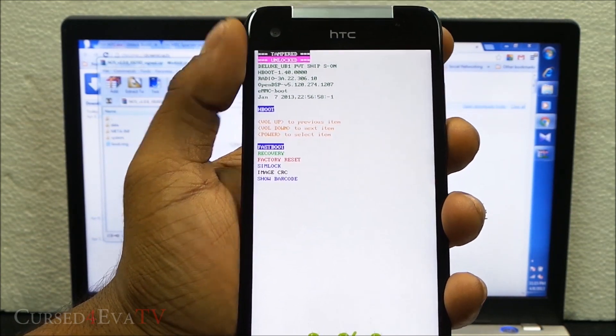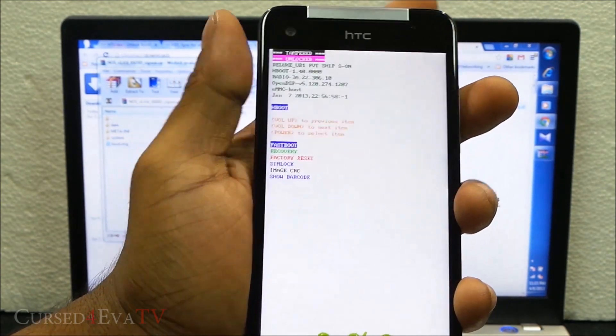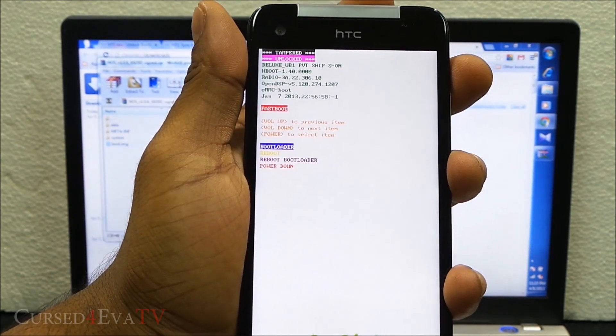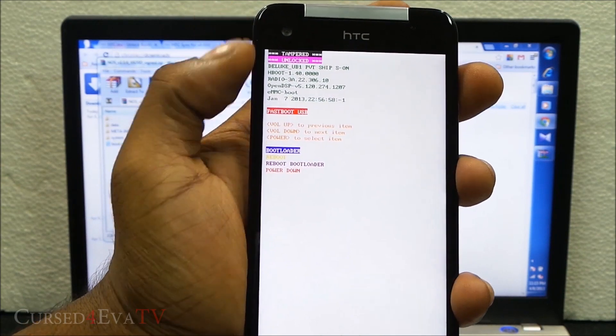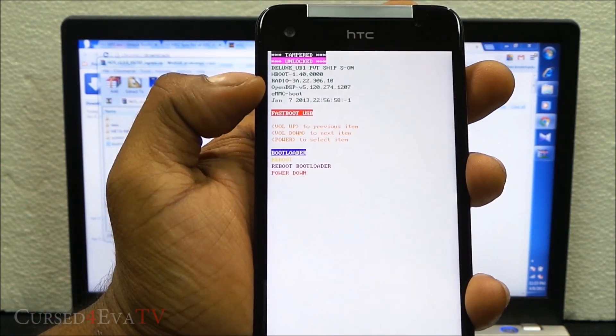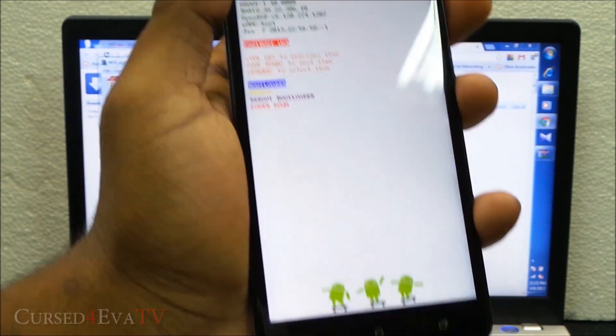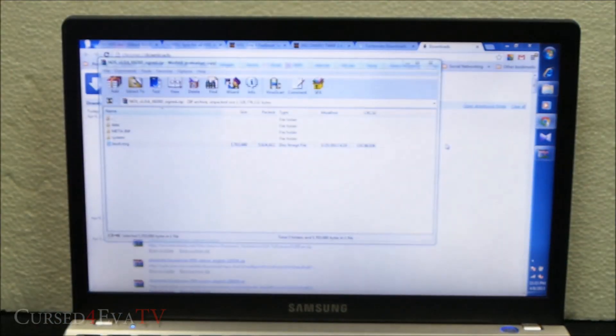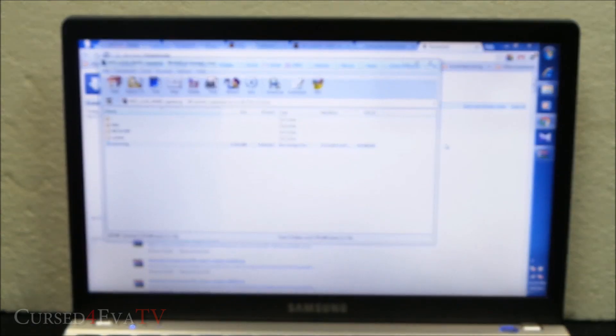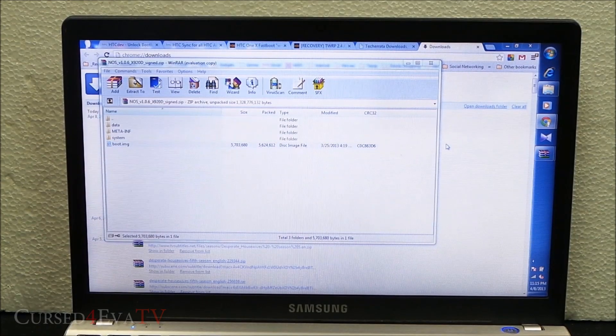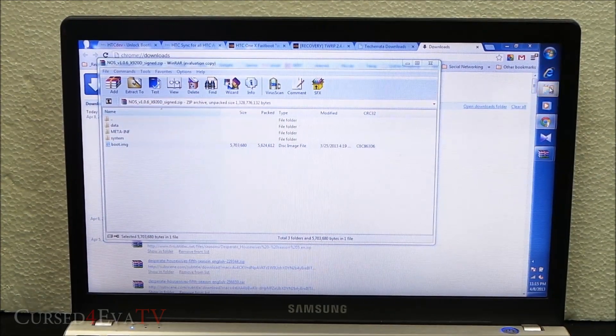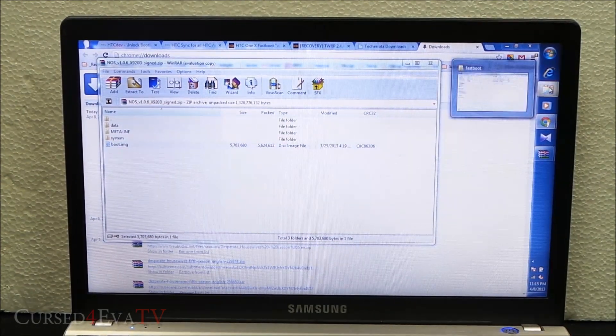Now select fastboot. You can see fastboot USB showing up over here. The micro USB cable is still connected. We just leave the phone as it is. Now we go to the fastboot folder.